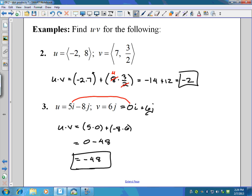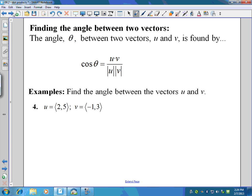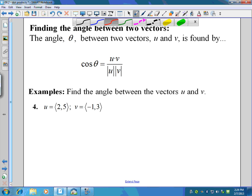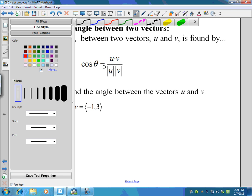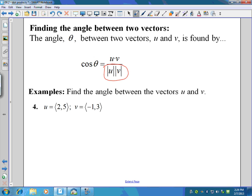Now the dot product is used to find other things — namely, it's used to find the angle between two vectors. The formula is: the cosine of the angle equals the dot product over the product of the magnitudes. So you'll find the magnitude of each vector and then multiply those two numbers.